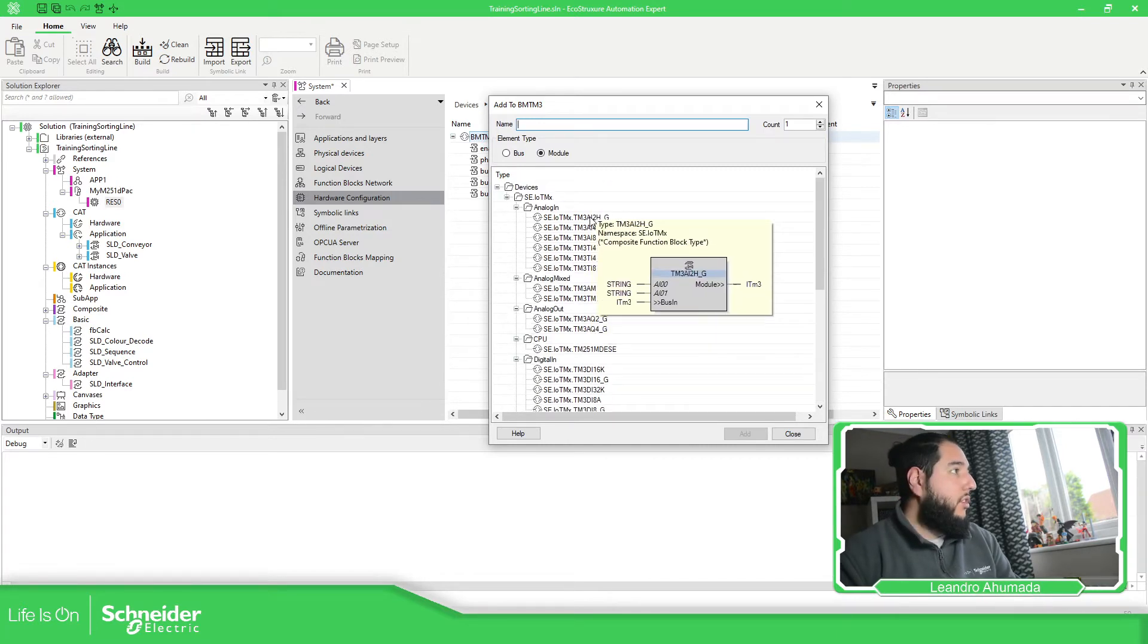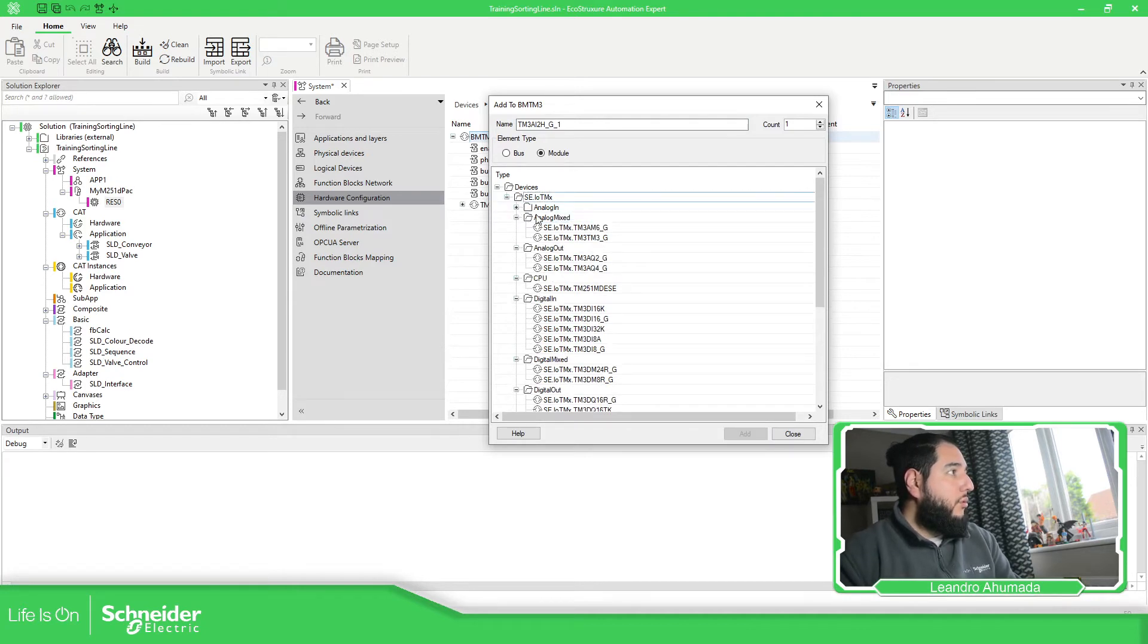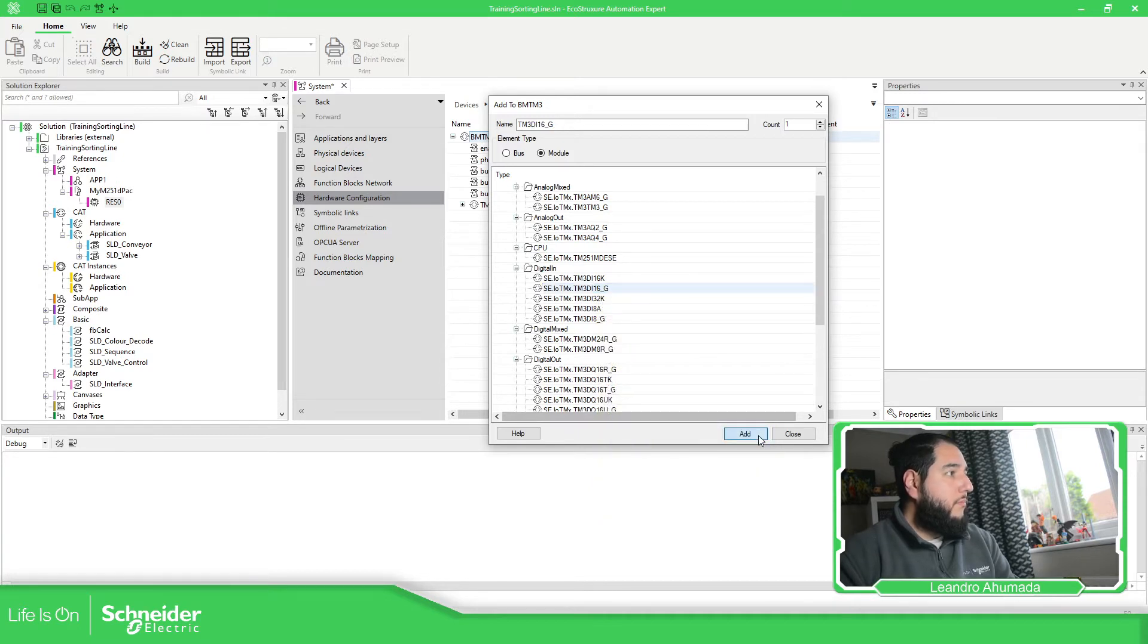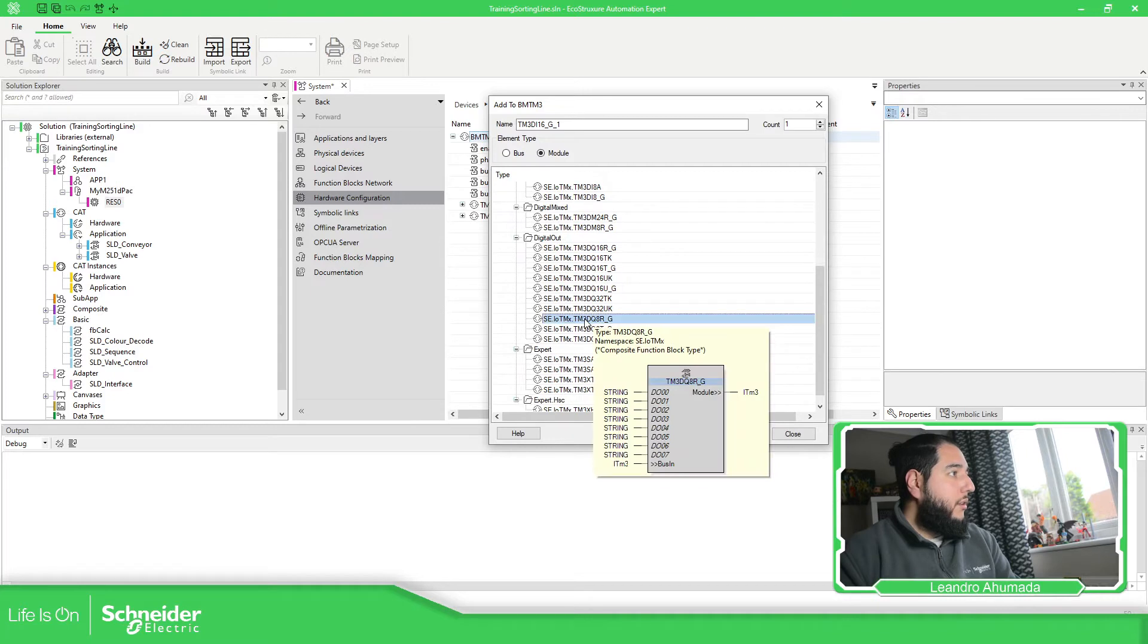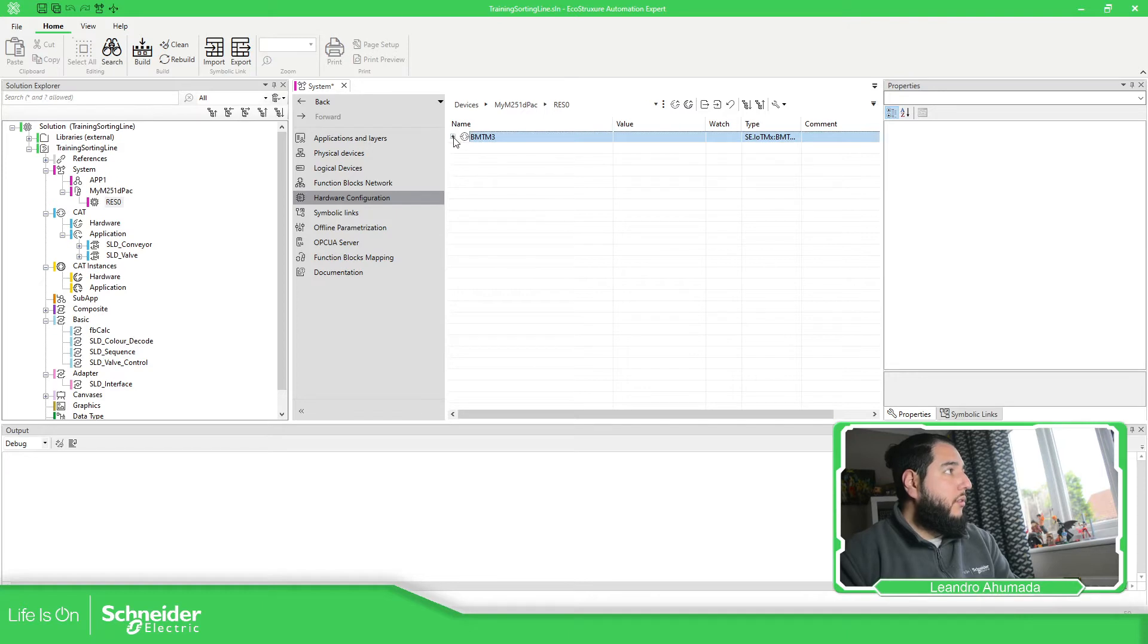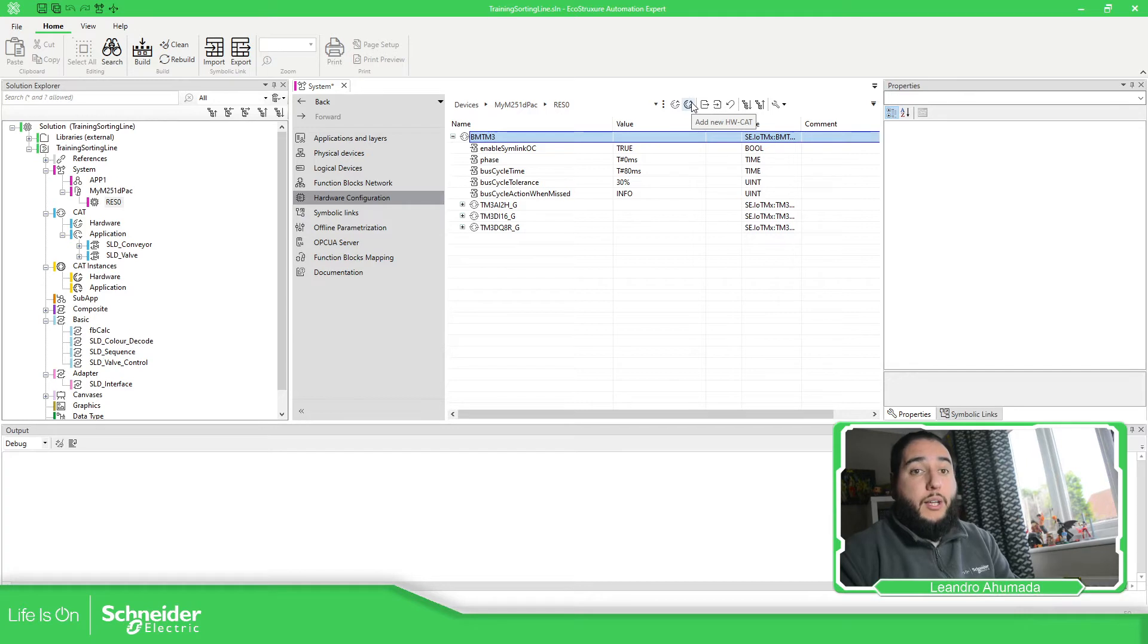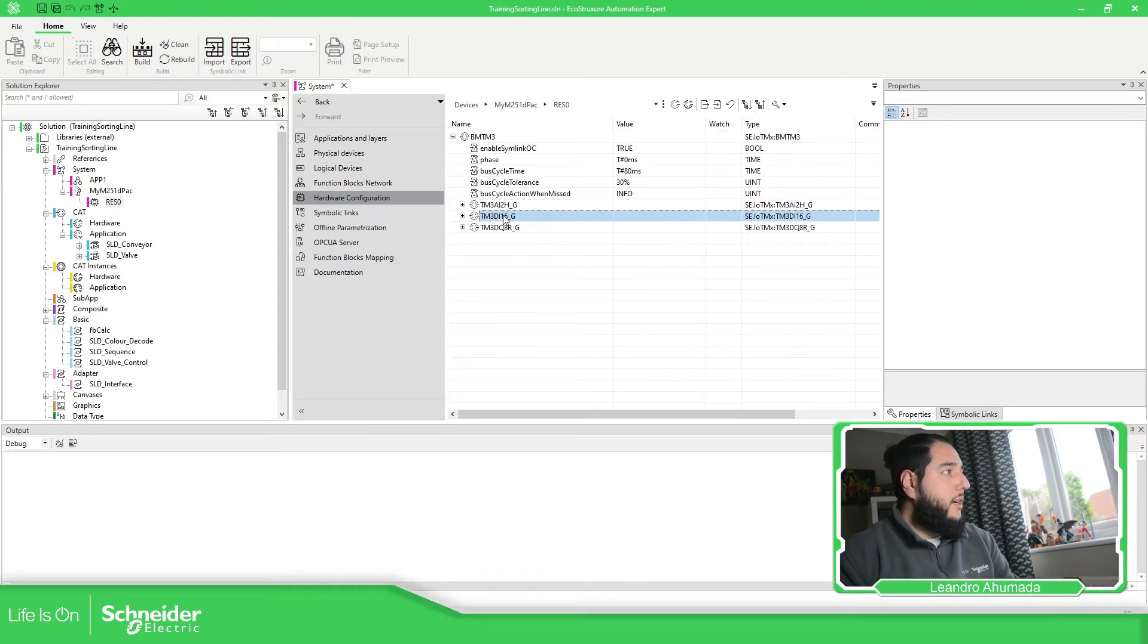So in our case, we just need to use the digital input and then digital output. This will depend on what you have. So in this way, what we have done is configure the TM3 bus. In the TM3 bus, we have added the new hardware card. The master is this one. So here I have the analog input and the digital input and the digital output.